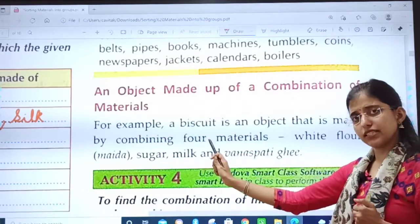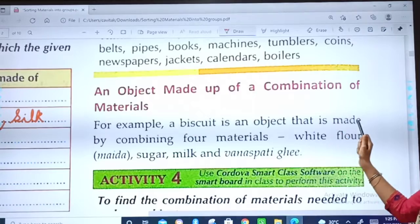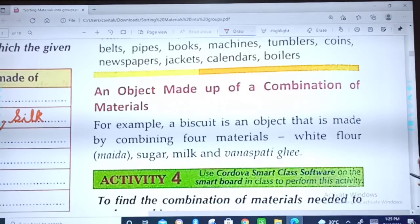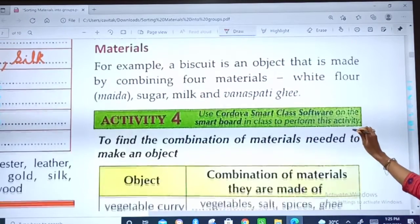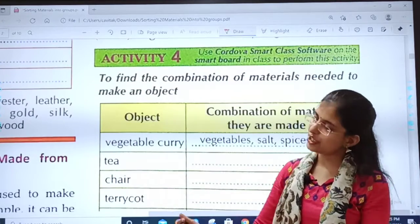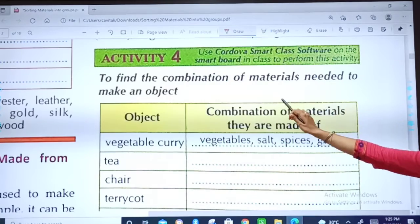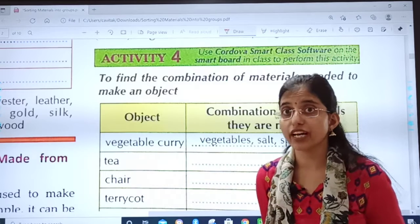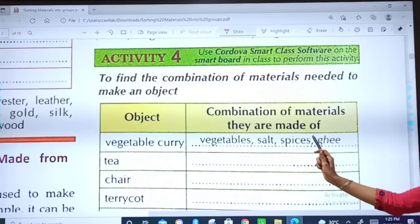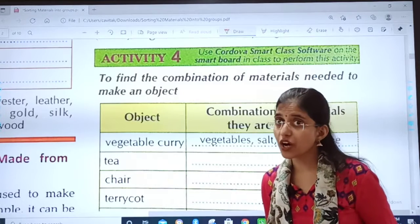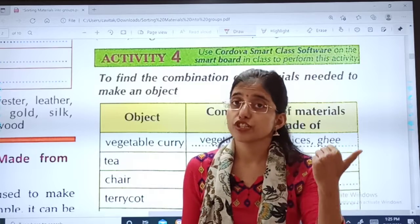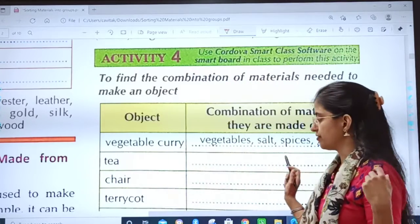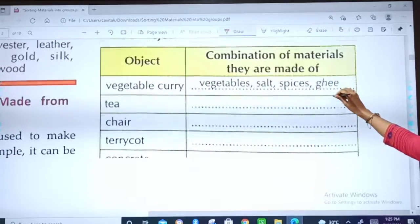For example, a biscuit is an object made by combining four materials: white flour (maida), sugar, milk, and vanaspati ghee. Activity four: to find the combination of materials needed to make an object. Vegetable curry contains vegetables, salt, spices, and ghee. Tea contains tea leaves, sugar, and milk. This is how you will do this activity — very, very simple.